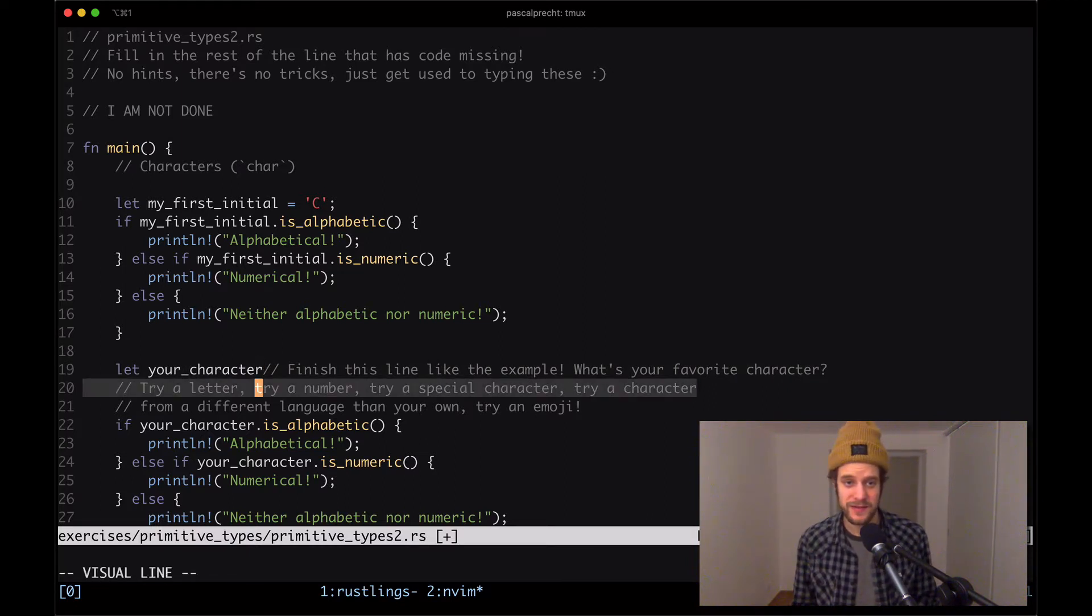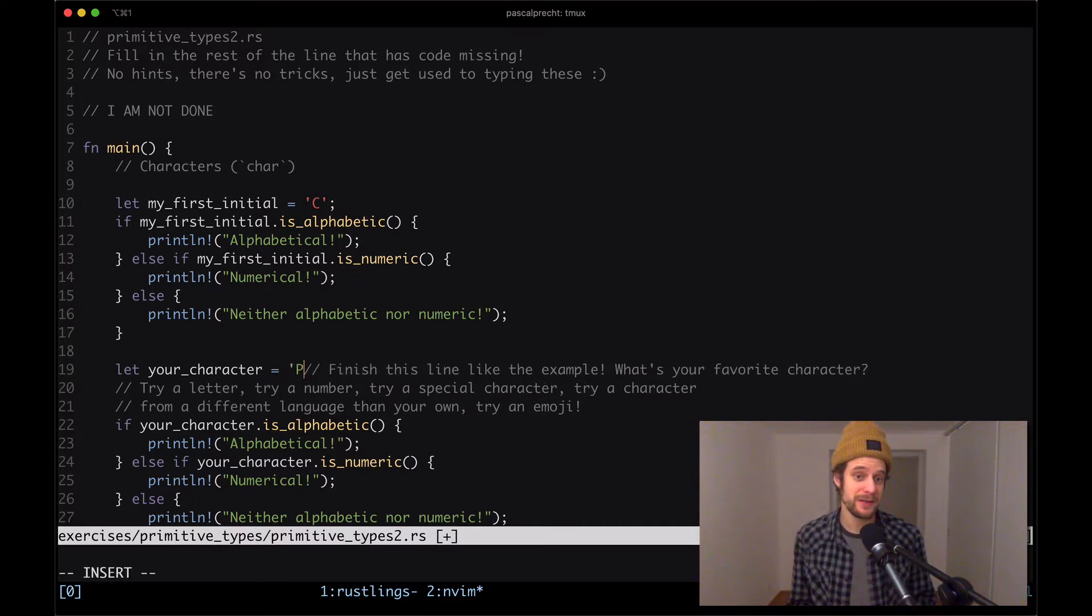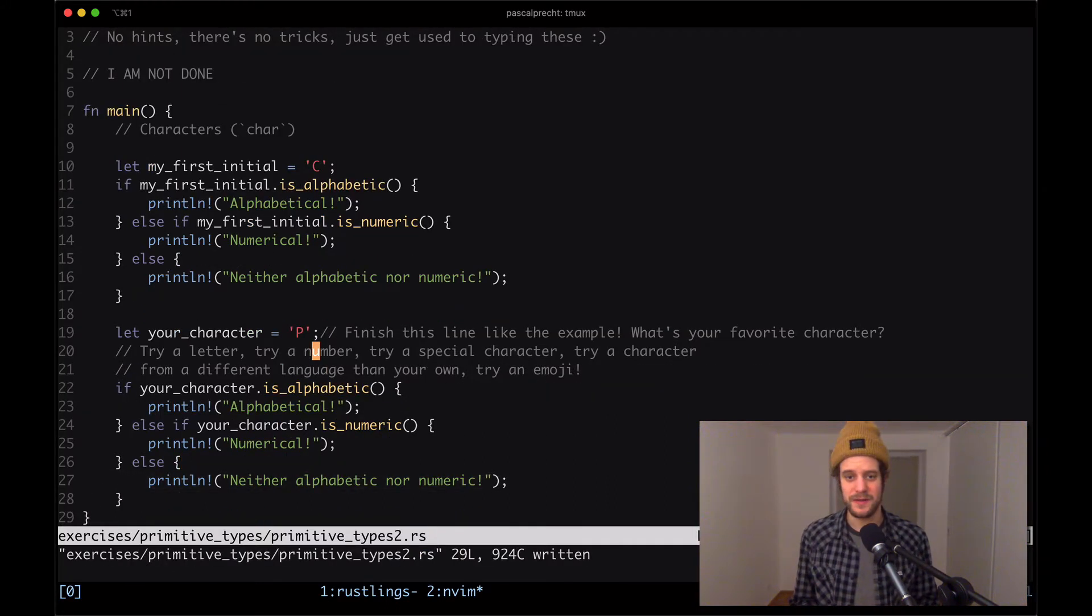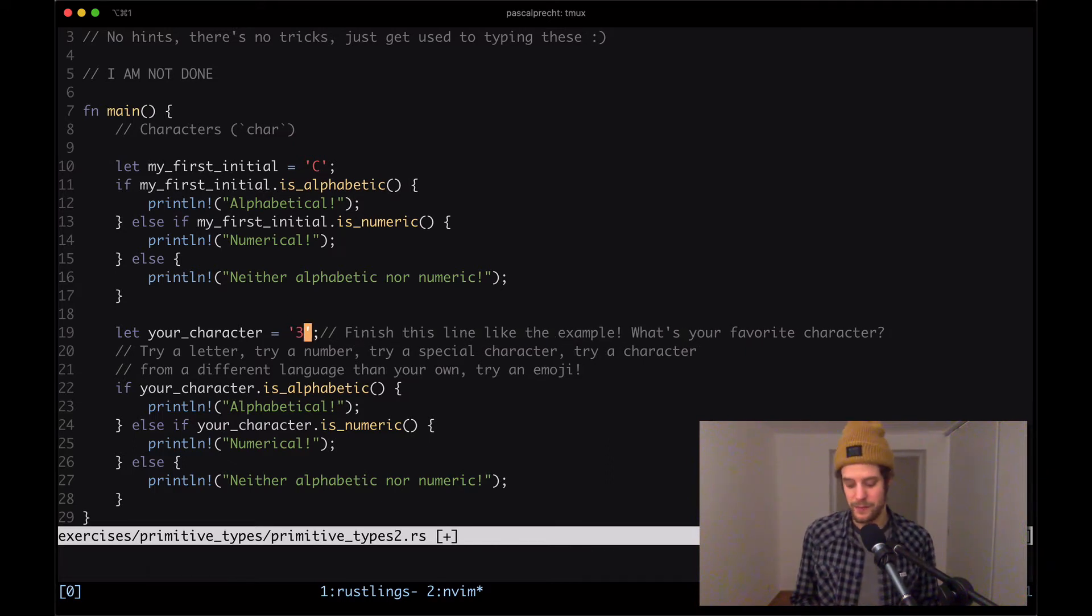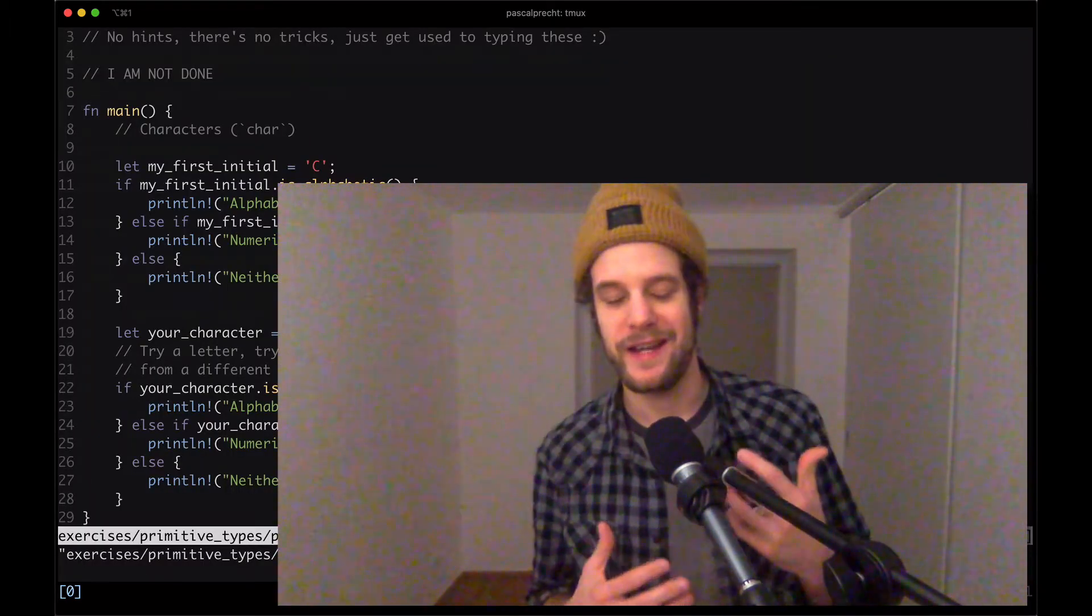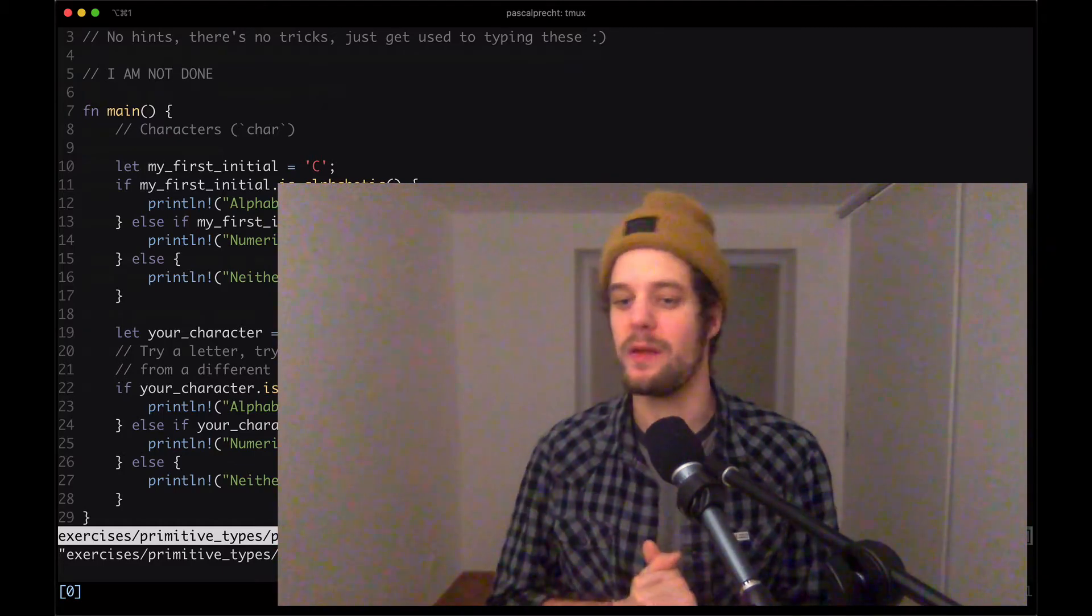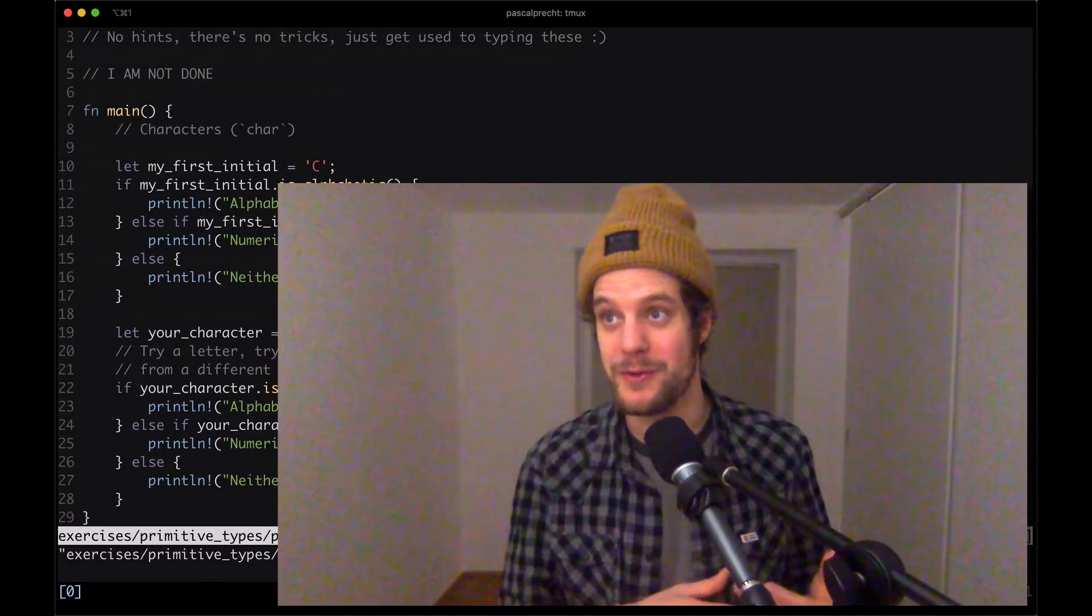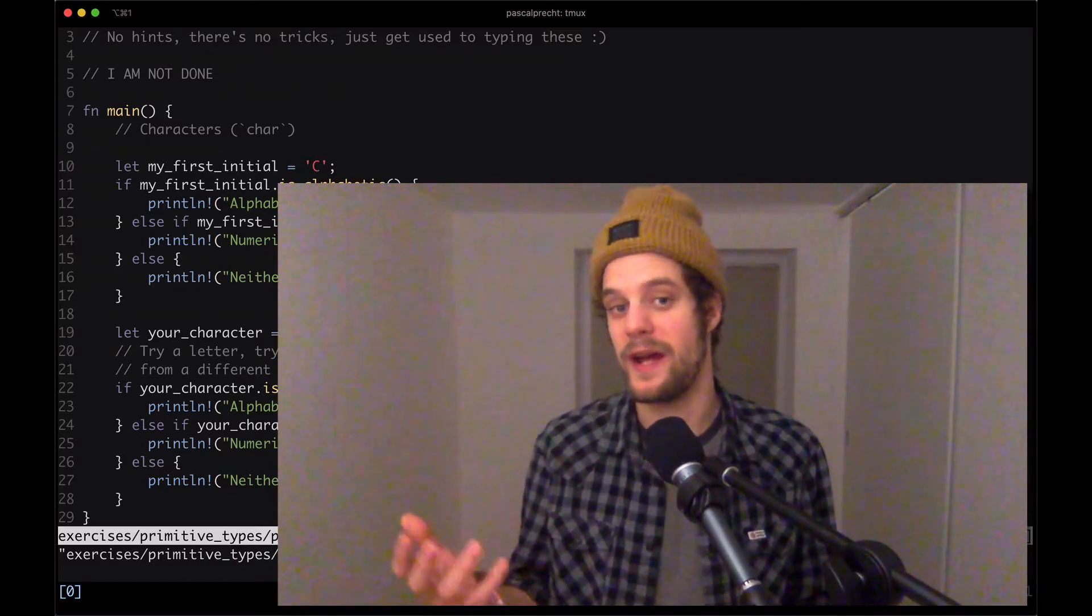Now here we can create our own variable that is called your_character. There's a little comment that says try a letter, try a number, try a special character, try a character from a different language than your own, try an emoji. Hey, let's do that. So our character first is going to be, I'm going to add a P here. And if the output here is the same, I'm going to save that. Both of these are alphabetical, cool. So let's change that to a character that is a number, three in this case. And we see that it outputs it is numerical.